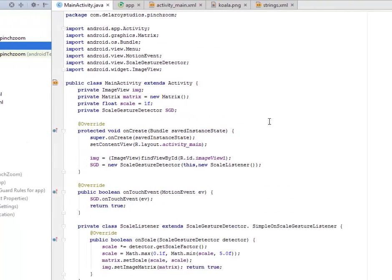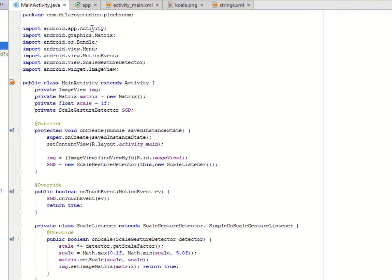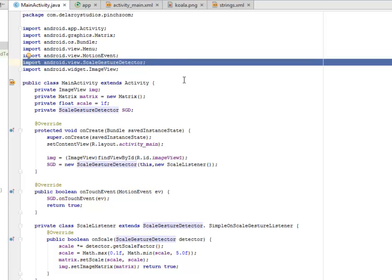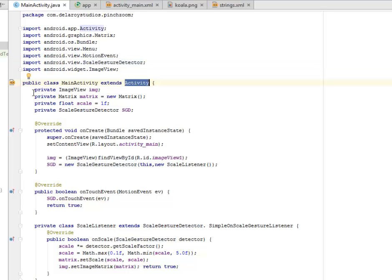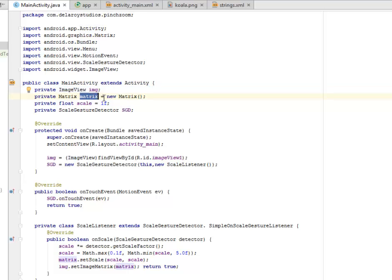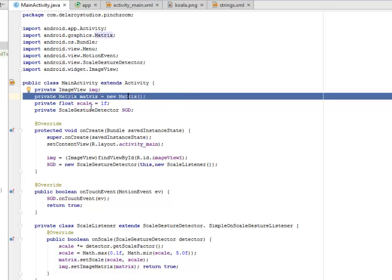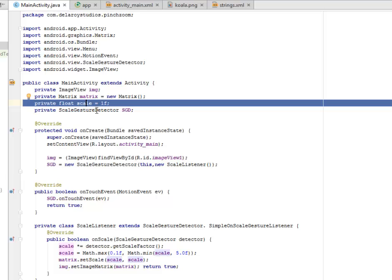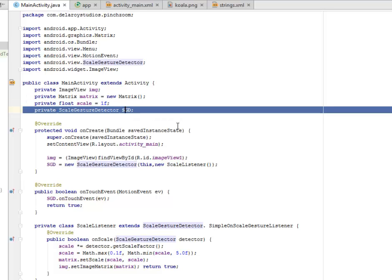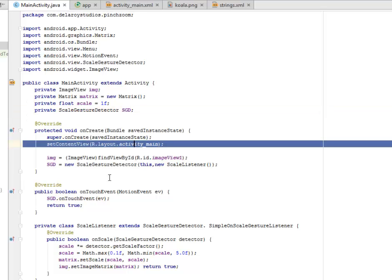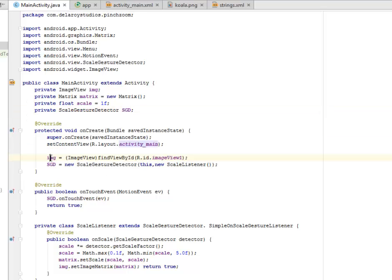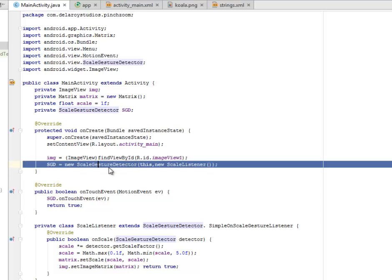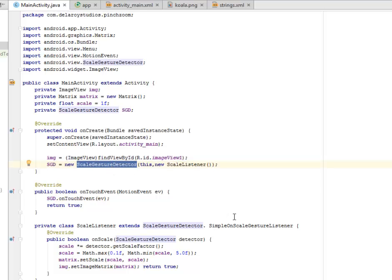From here we'll be moving straight to the main activity which is the logic where we imported the activity and the graphics matrix, the motion event, and also the scale gesture detector. These are very important when you need to do some gesture detector. The main activity extends activity where we have four fields: the image view, the matrix where we've instantiated this already and created an object from it with a new keyword, we have the float scale, and we have the scale gesture detector giving it an object called sgd. Our onCreate method actually sets the content view to the activity_main, where we need to initialize the img, we call on the ID imageView1 which is forwarding onto the image.